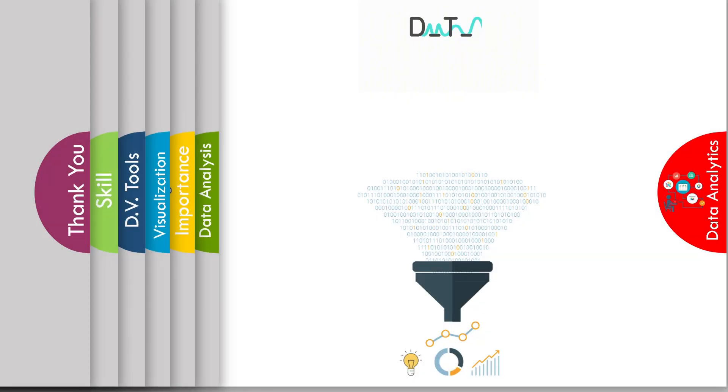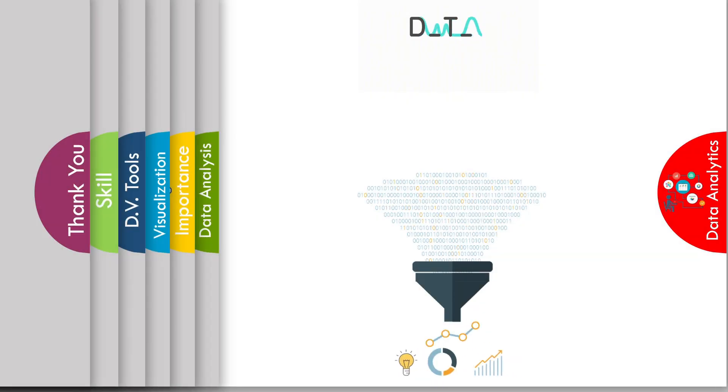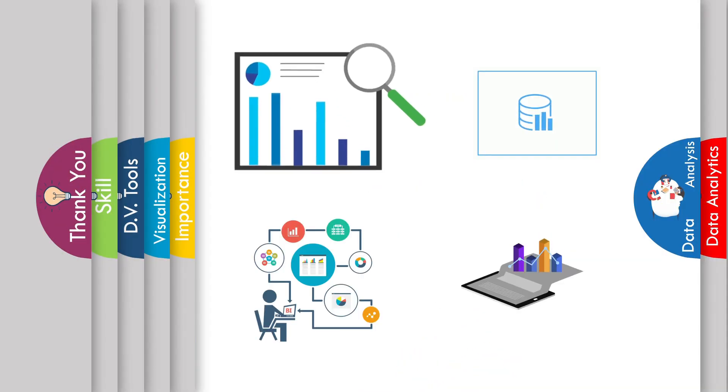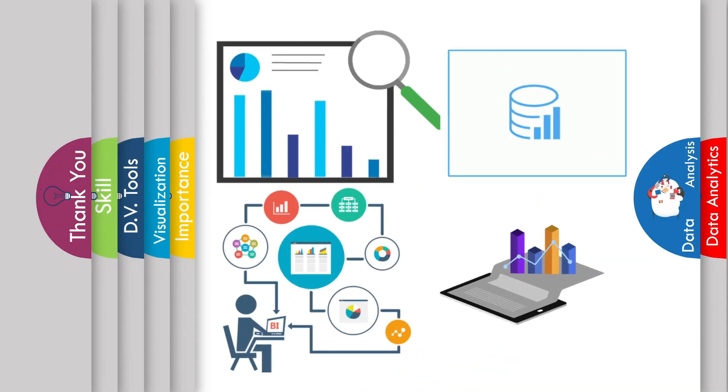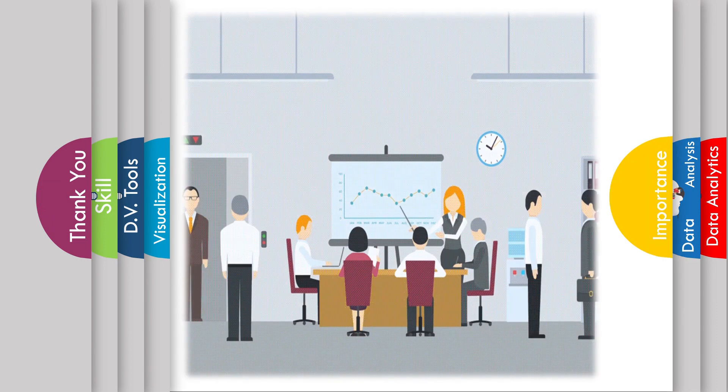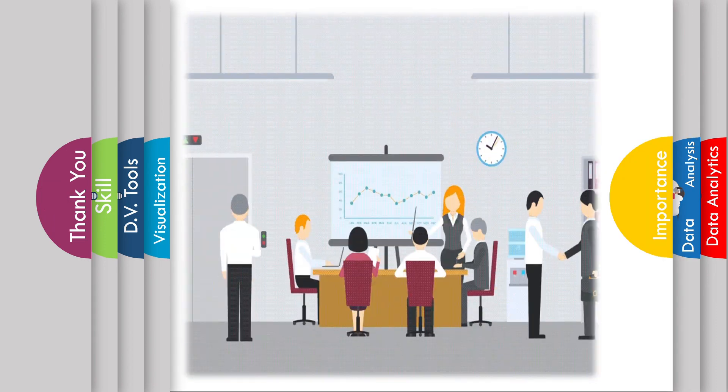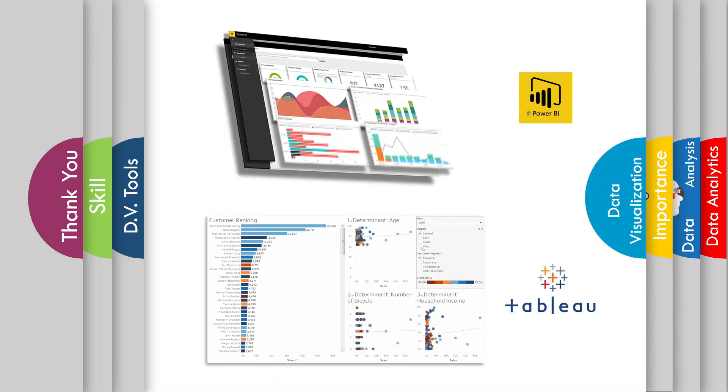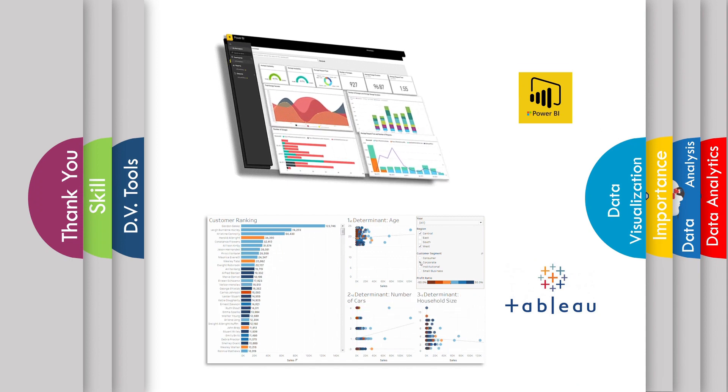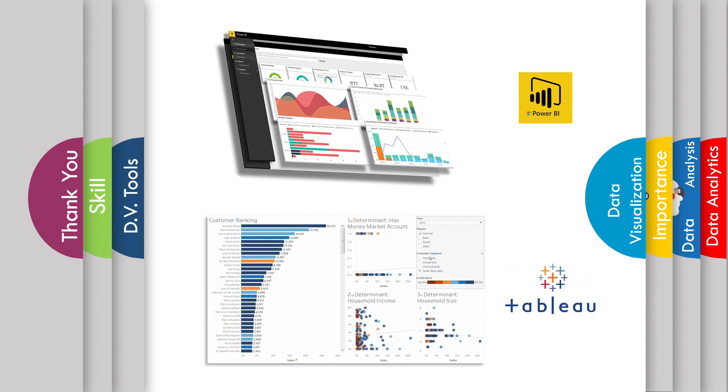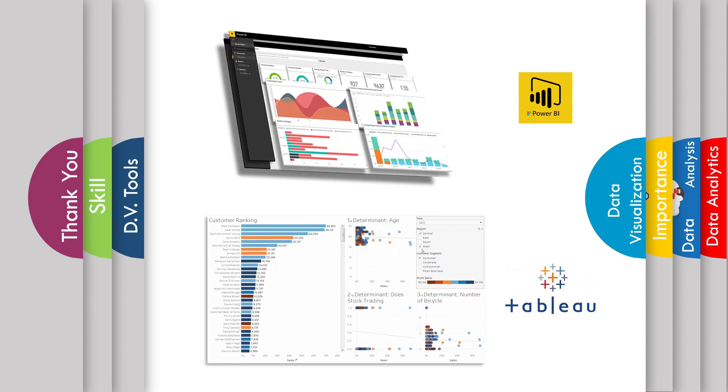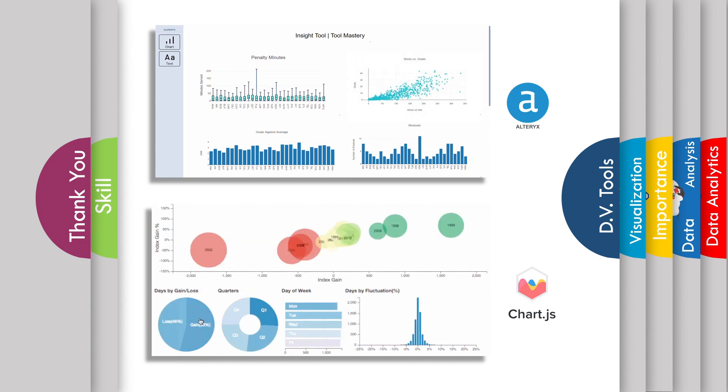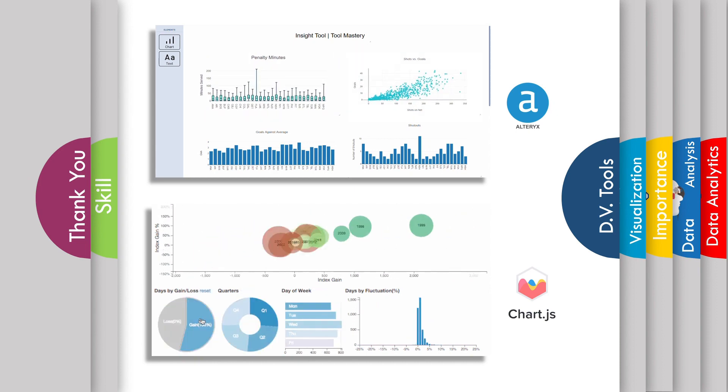In the previous video, we saw what is data analyst and data science. We understand the role of what they do and how they are important for the organization's success. We had a small discussion on data visualization tools which are mostly trending in the software industry and which are used during the organization decision.